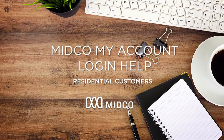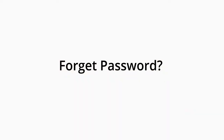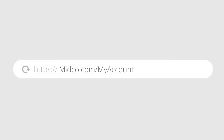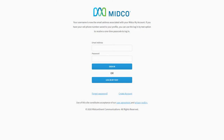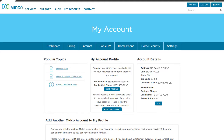Need assistance logging into and using your Midco My Account? We're here to help. If you forget your My Account password, go to midco.com/myaccount. If you have your mobile phone number saved to your profile, you can use the Login by Text option to receive a one-time passcode to log in.